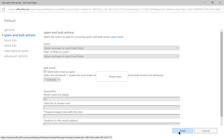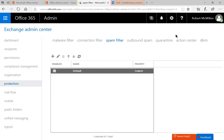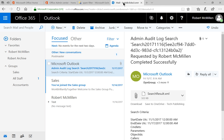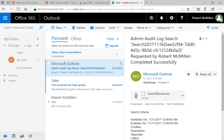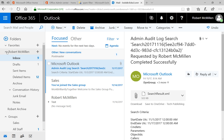Go ahead and click Save. Then you can go into your email — I've got my email right here — and go to your spam folder, which is also known as your junk email.